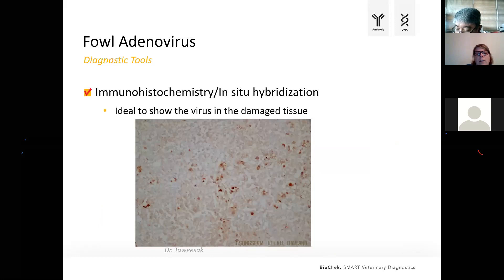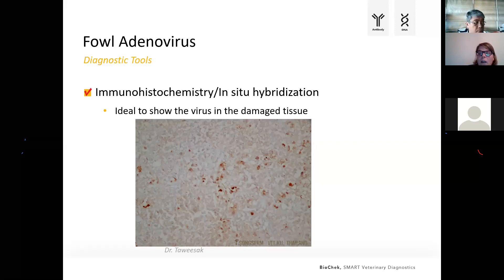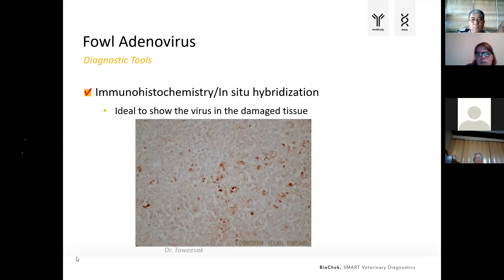Immunohistochemistry has been described as another option. This technique uses labelled antibodies to bind to the antigen in tissues and visualize the presence of antigen. If this happens, it is conclusive — you know at least there was virus present. However, this technique is only available in a very limited number of specialized research labs focused purely on fowl adenovirus.